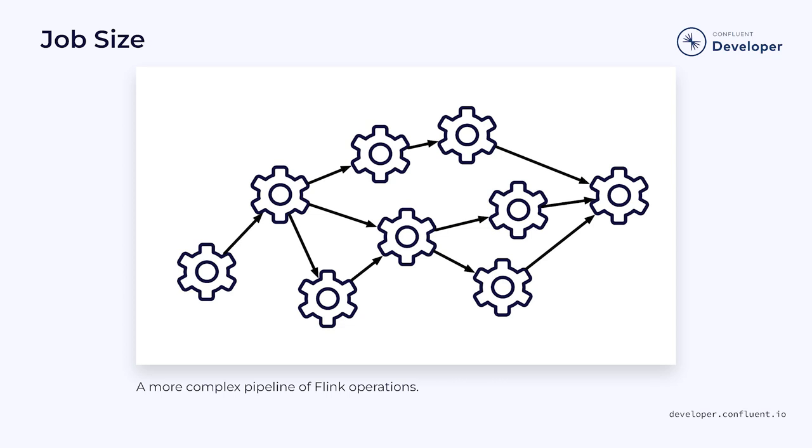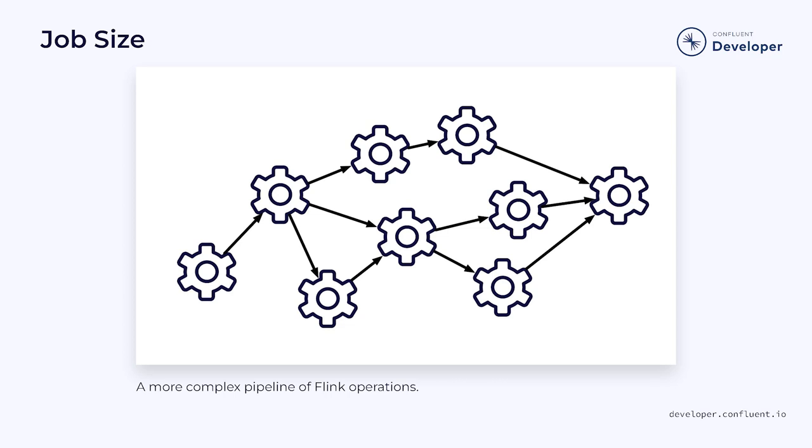When a job is written in Java, it contains three main components. The first is an entry point for the application in the form of a standard Java main method. Usually, this main method is registered as the entry point in the jar manifest file. However, as we'll see, that's not strictly required.